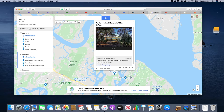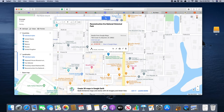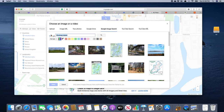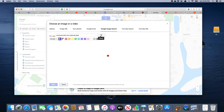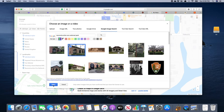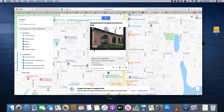There's one more place — the Reconstruction Era National Historical Park in Beaufort. We go ahead and add that to the map, and let's see if we can find a picture to help us out. We find a good one, click it, and click 'Save.' I think we've got enough locations here.